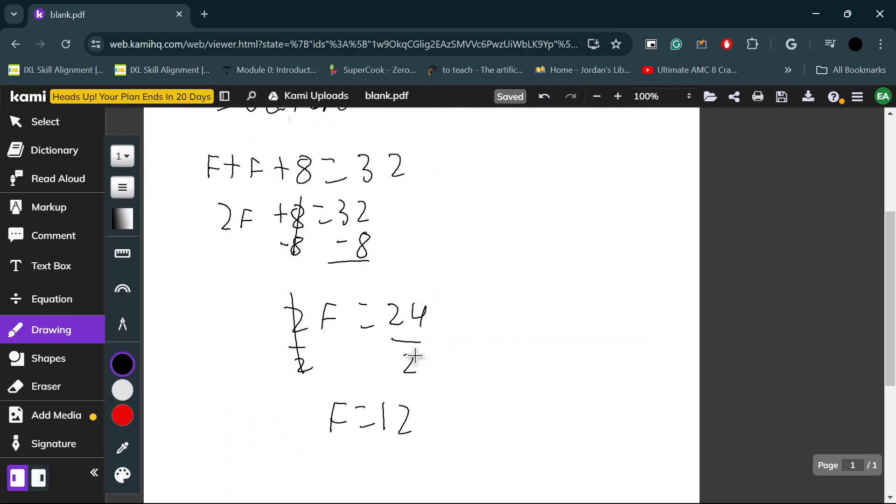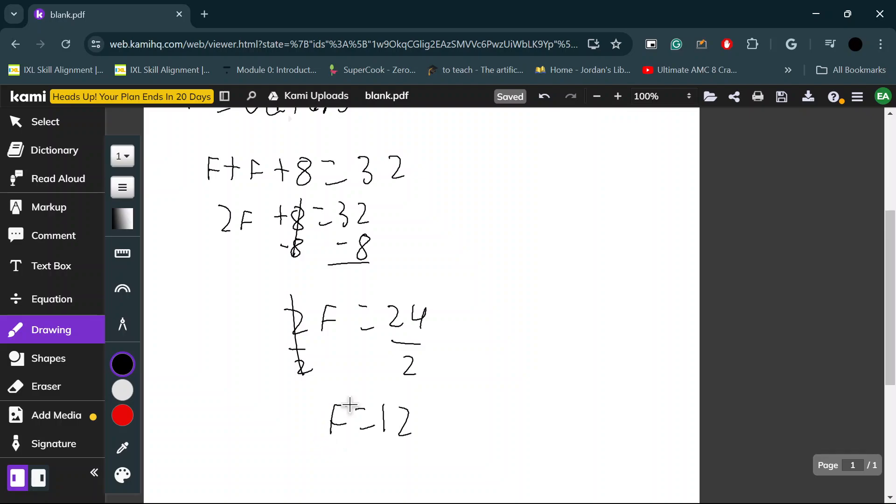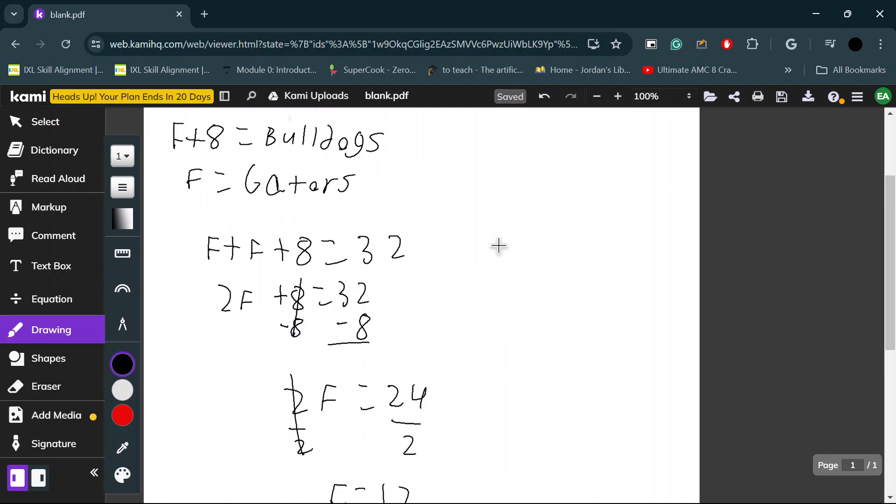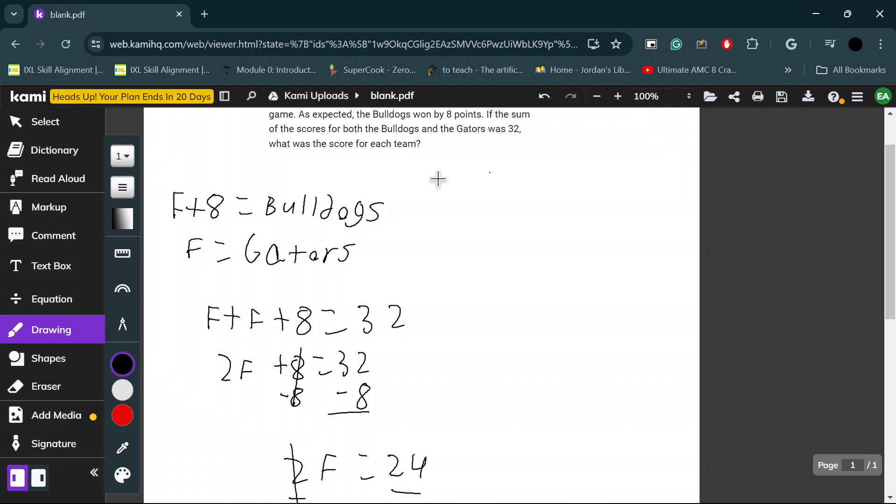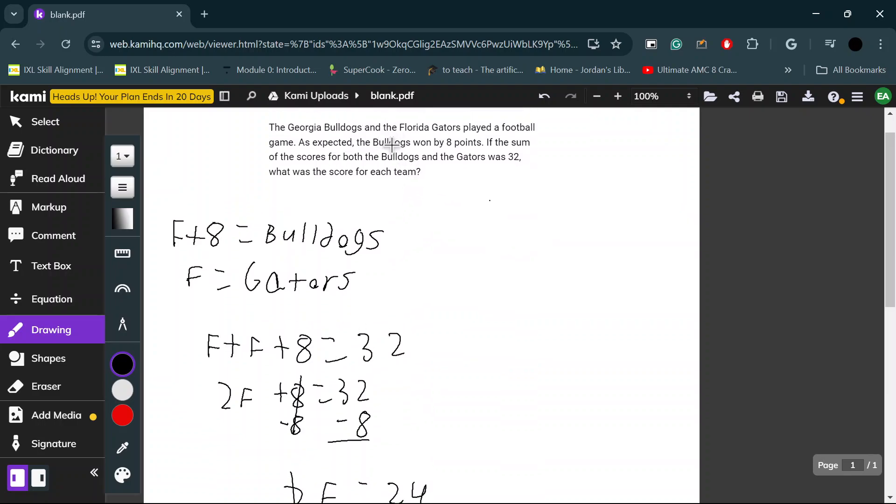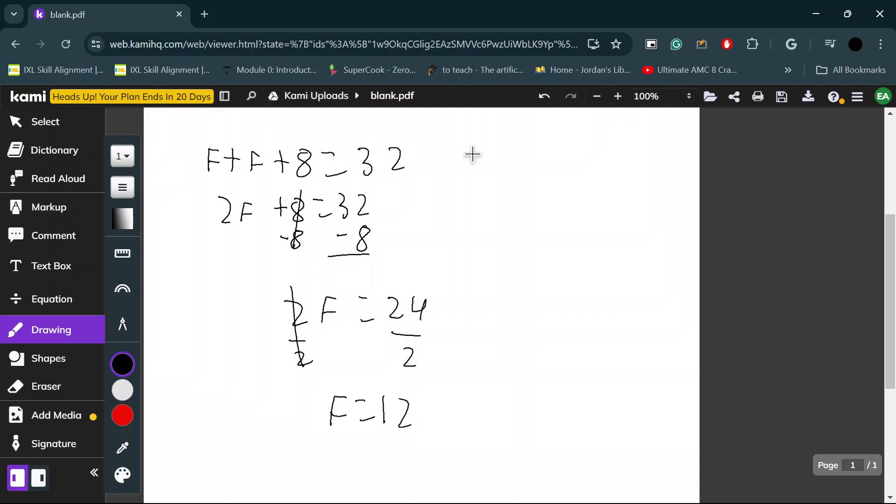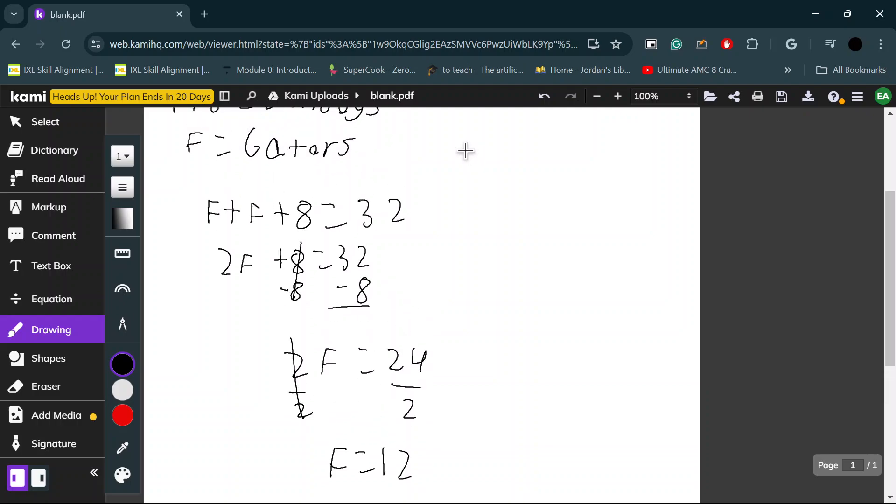Now we know that the Florida Gators have 12 points. But we still don't know how many the Bulldogs have. If it says the Bulldogs won by eight points, that means they had eight more points than the Gators did.